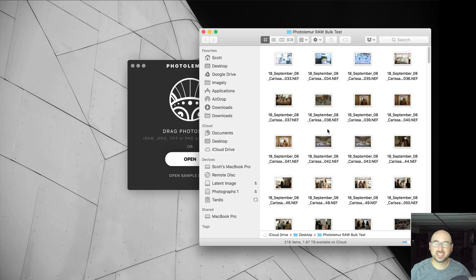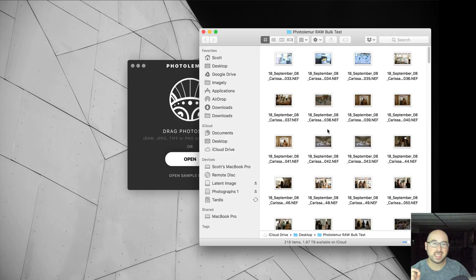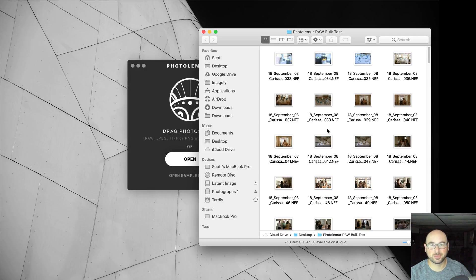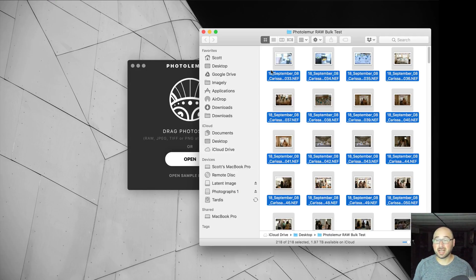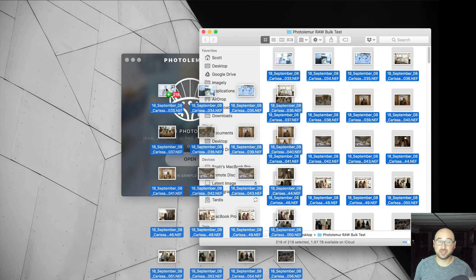That way, just in case Photolemur does something, I am using a beta of Photolemur version 3. Just in case Photolemur version 3 does something odd to my raw files, my actual original raw files are not going to be damaged. So the first thing I'm going to do is select everything and just drag them all here.